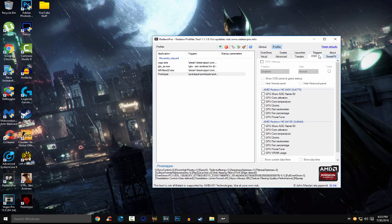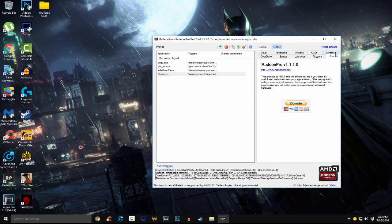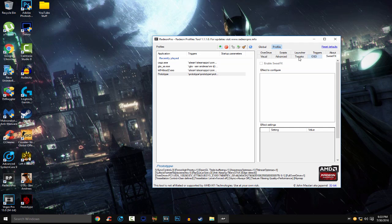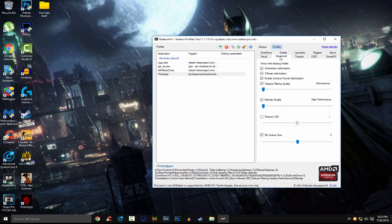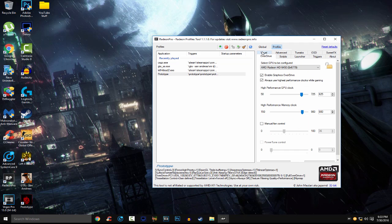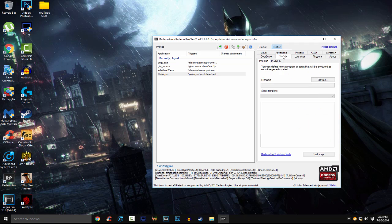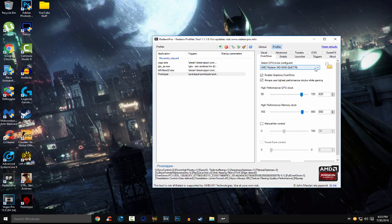Then, OSD, if you want to display like your temperature and your clocks, you can check that. But I don't really need it. Sweet effects, nothing. OSD, nothing. Overdrive, yeah.